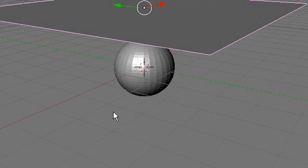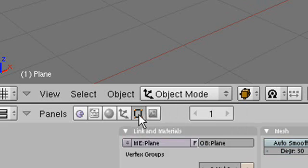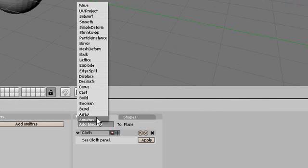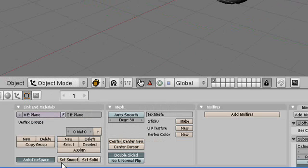Now we're going to add a subsurf modifier. So go into editing, add modifier, subsurf. The levels are okay. And hit set smooth.